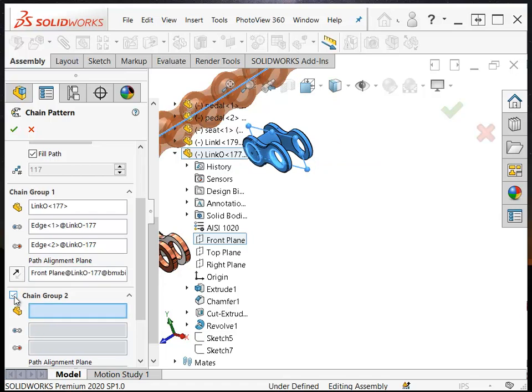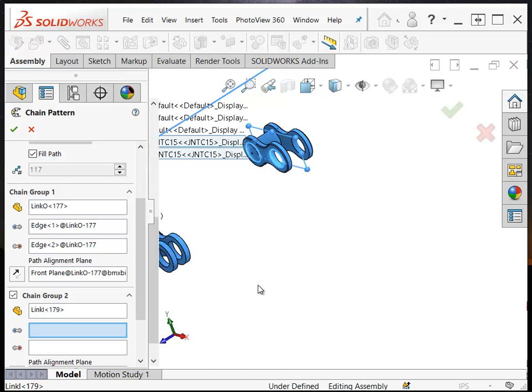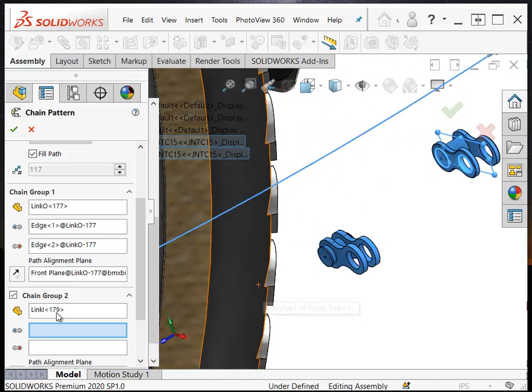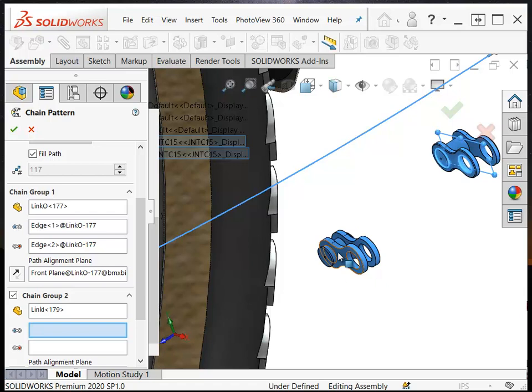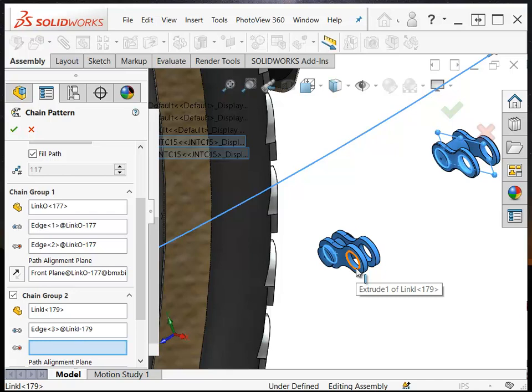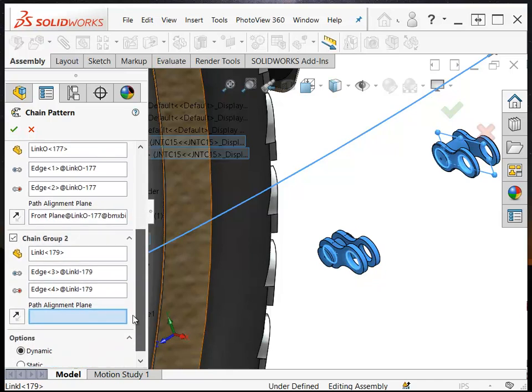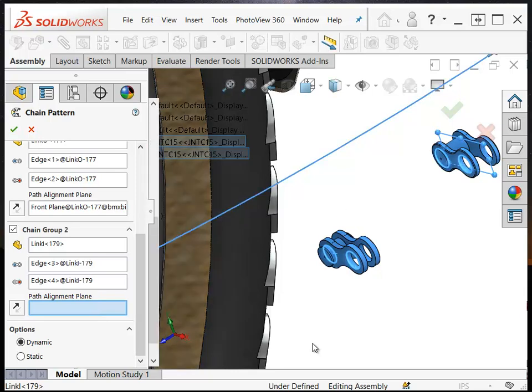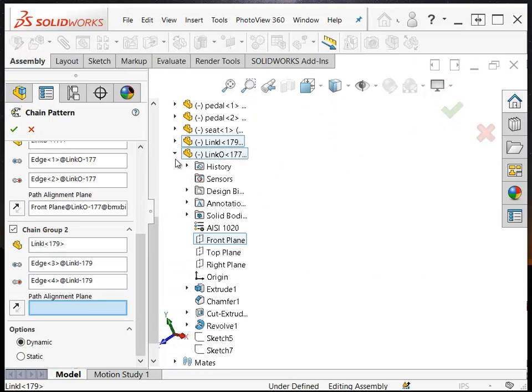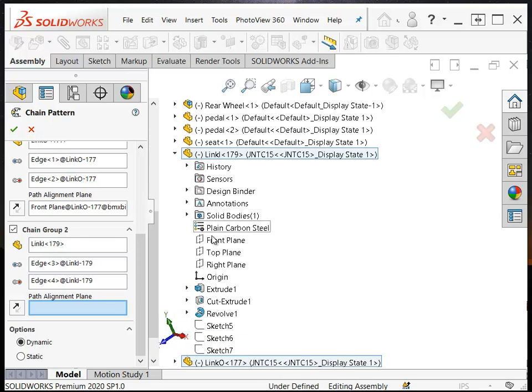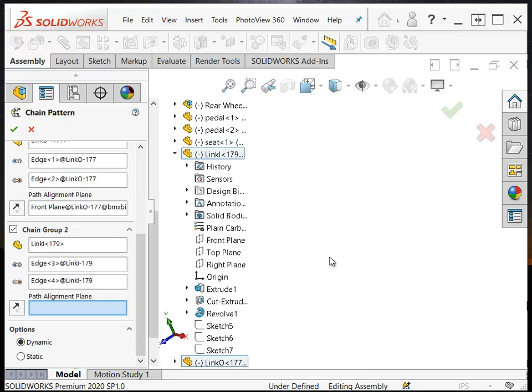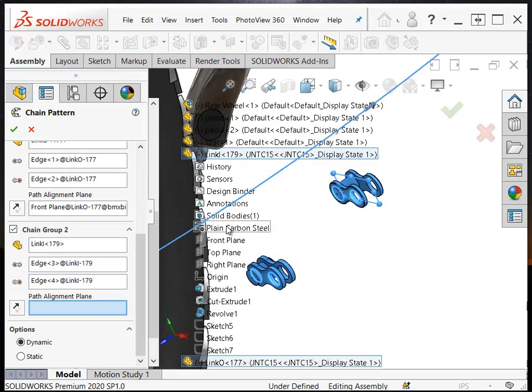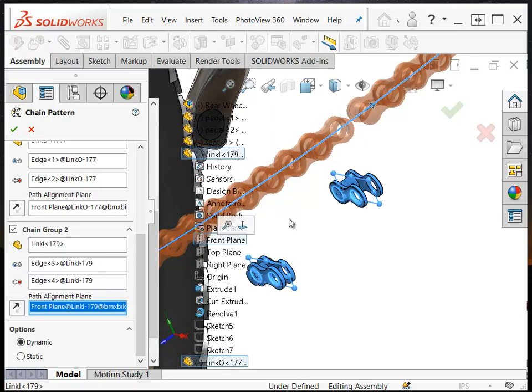Now because this is a two part chain link, I need chain group two, and I'm going to pick the inside part. Then I need to pick pivot at one end, pivot at the other end, and again I need to pick an alignment plane. So I'm going to go back here and get my other link, and I need to see that. Get the front plane from the other link, and now it's populated the entire chain.